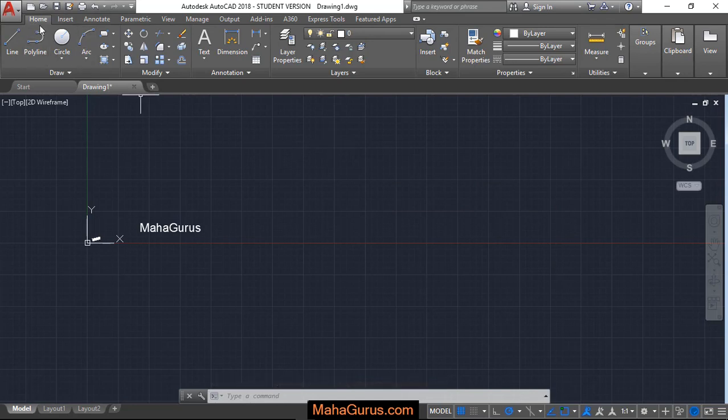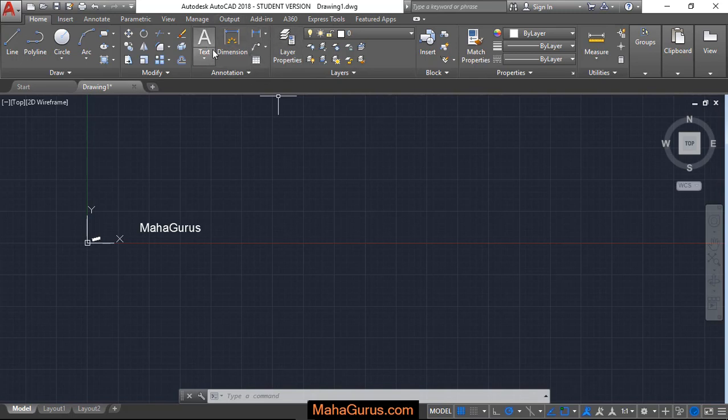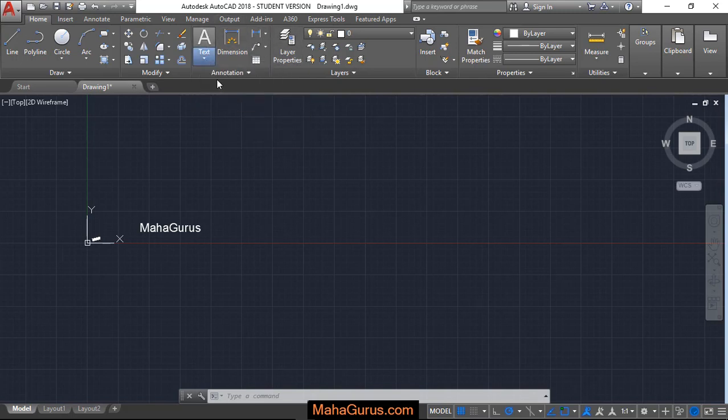You have to click on this home button and here in this annotation group, you can click this arrow and select multi-line text.